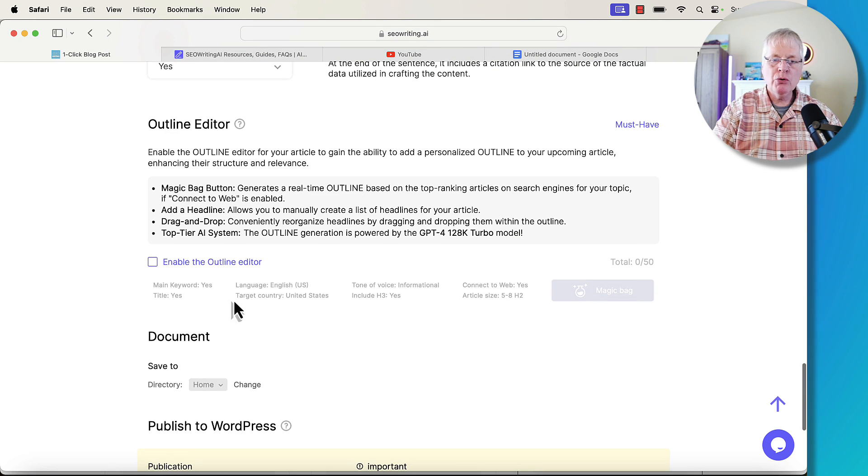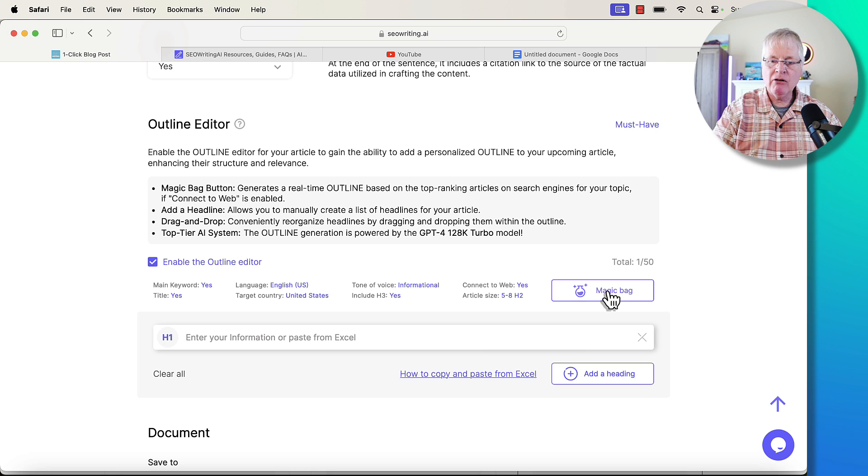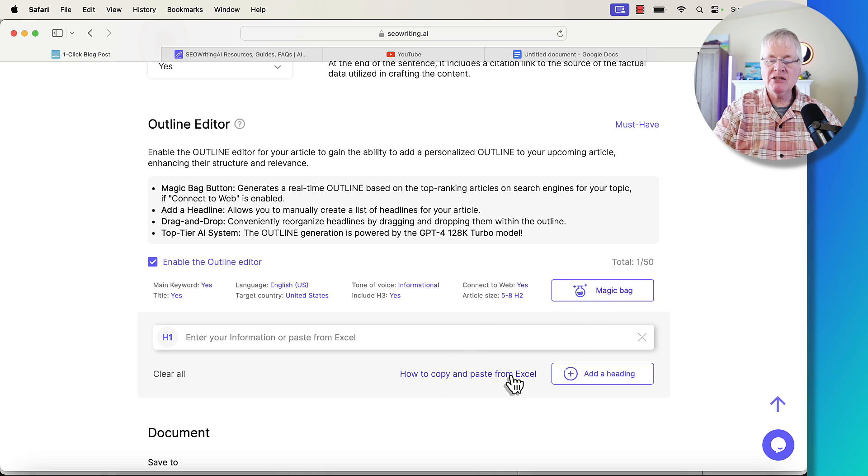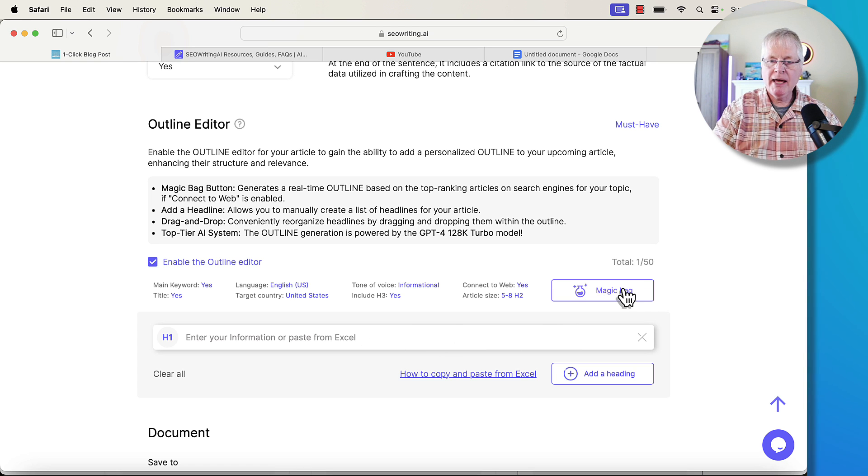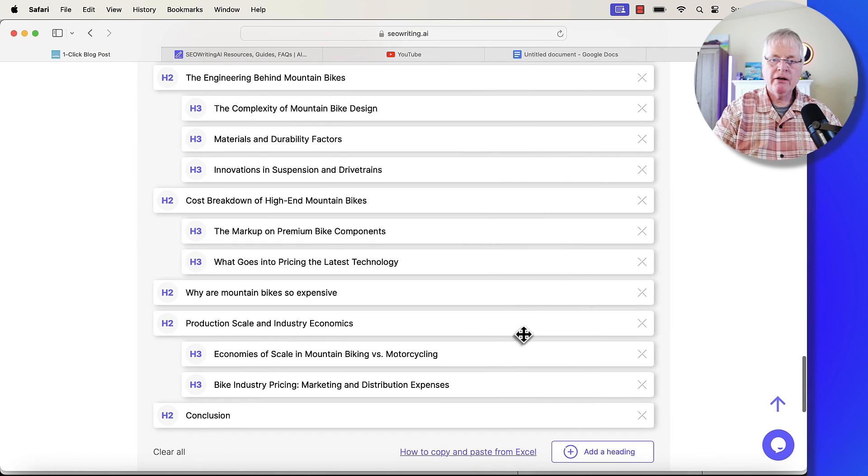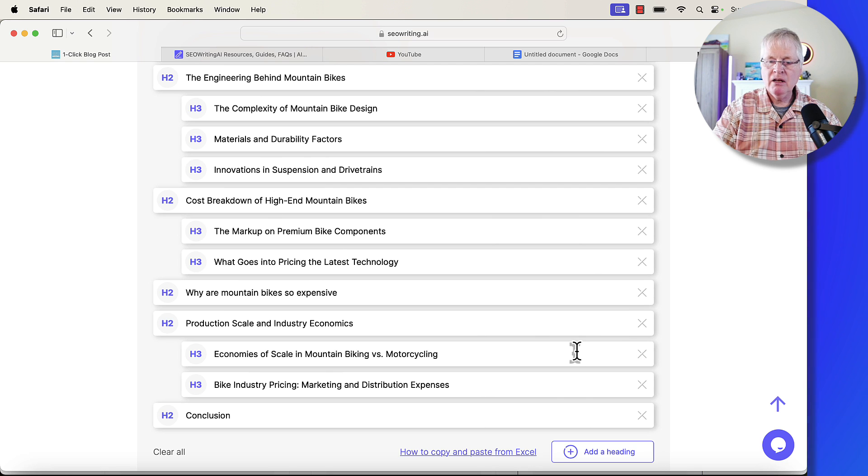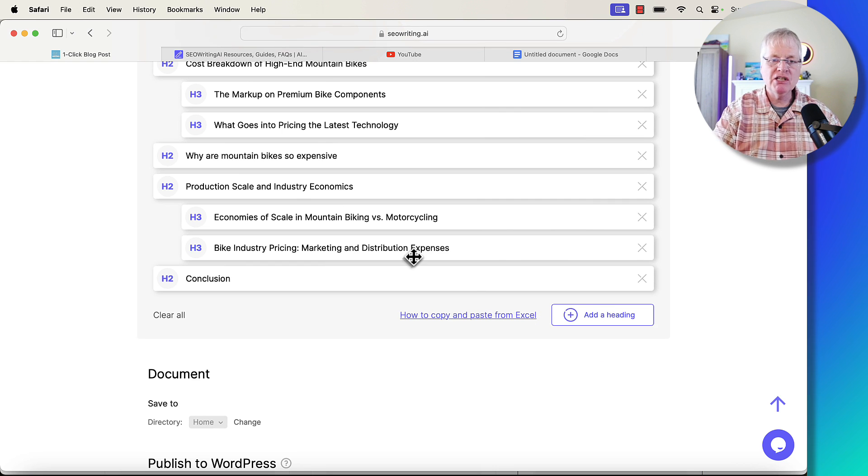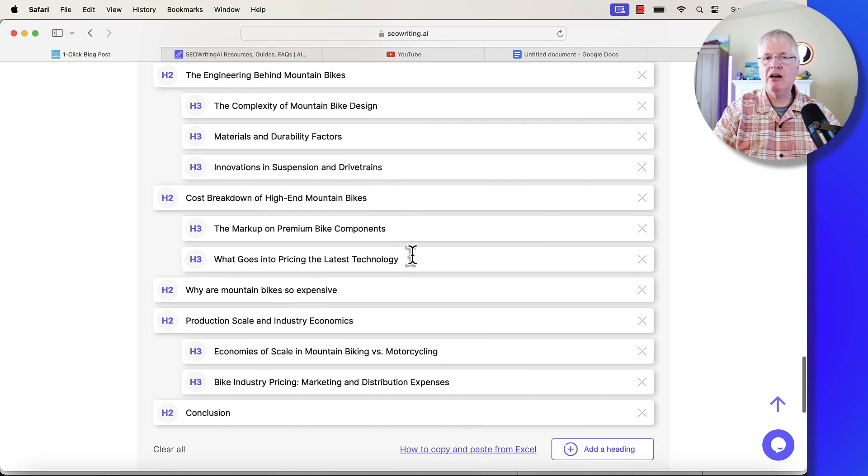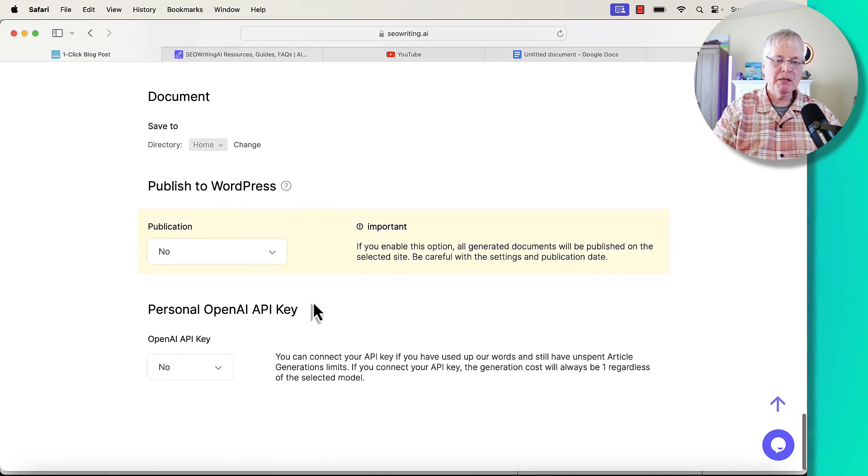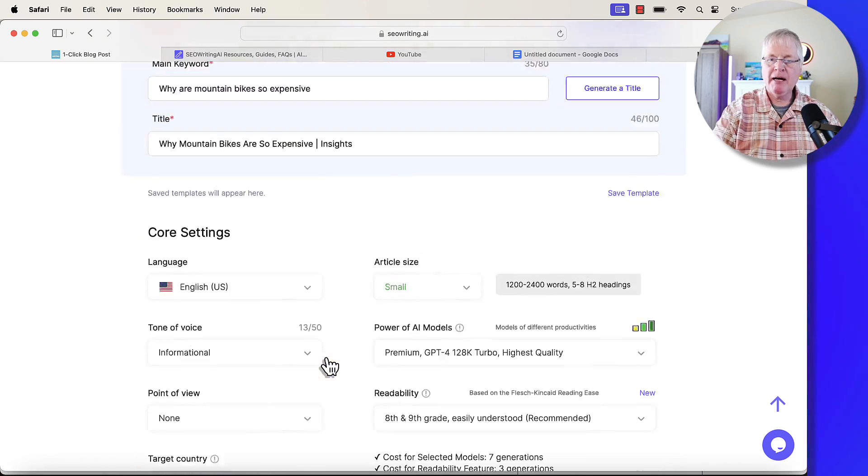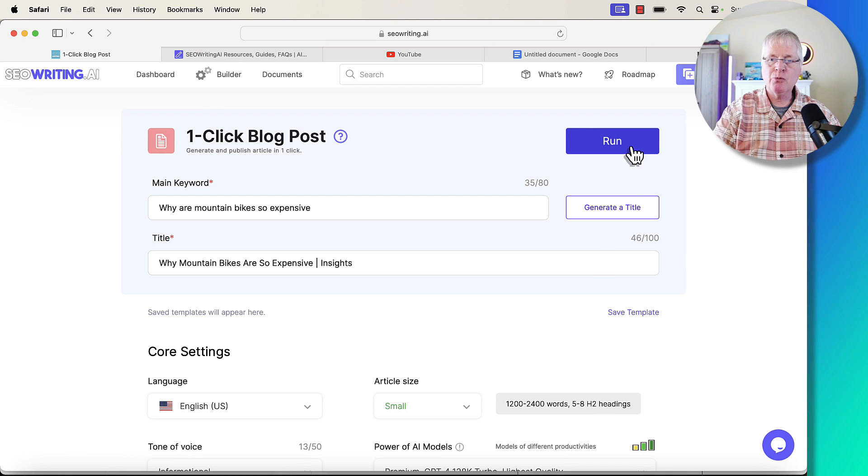Now, outlines. You can add your own outline if you want to. We're going to enable the outline editor. I'm going to have SEO writing just generate an outline for me. You could copy and paste from Excel an outline from, let's say, Neuron Writer, if that's your SEO optimization tool. Let's go ahead and click Magic Bag to have it generate an outline. All right, here's the outline. If there's something in here that you don't want, you can delete it. Or if you want to, you can add additional headings if you prefer to do that. I'm just going to go with the default outline that they've selected for me. I'm not publishing to WordPress. Now that we've got everything set up, let's run it.